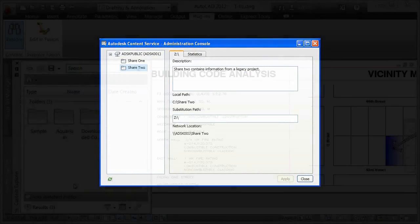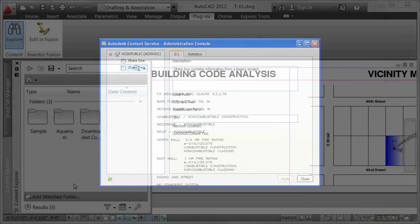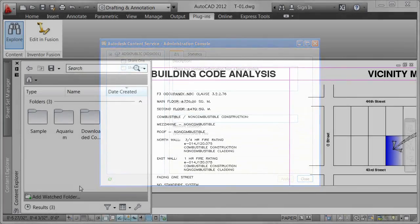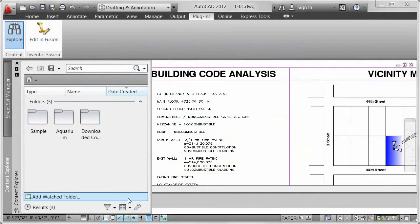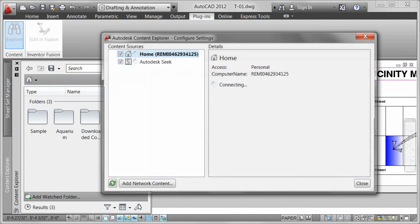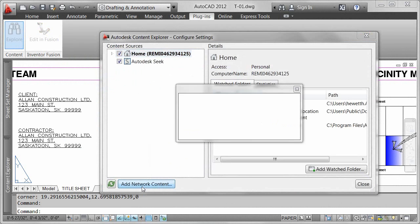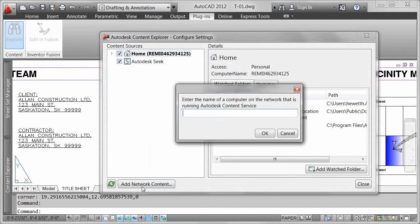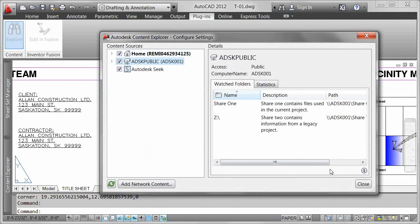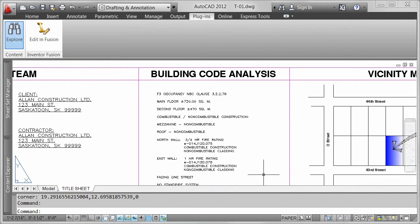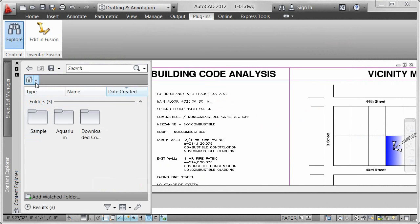With watched folders configured on the network computer, you can add network content in Content Explorer. Simply specify the name or IP address of the network computer. The network content is easily searchable from Content Explorer and, thanks to indexing, produces quick results.